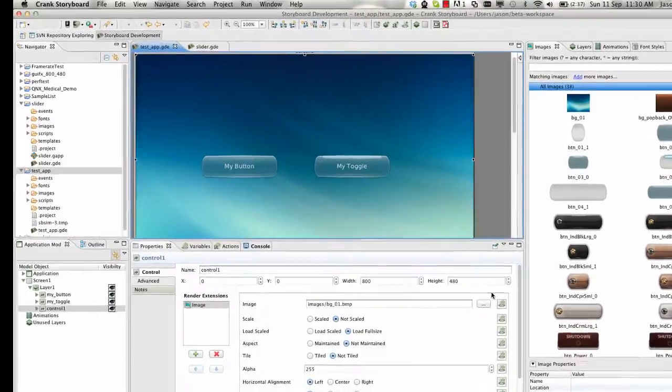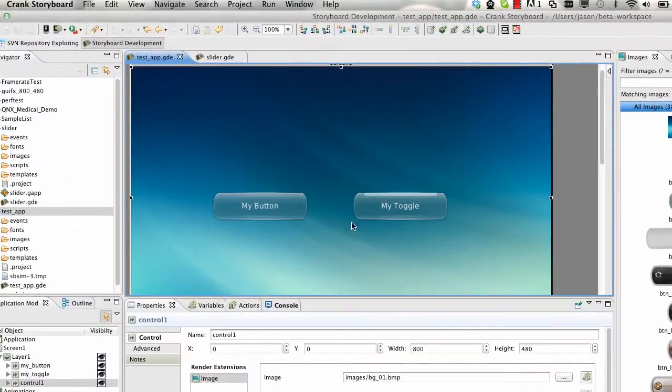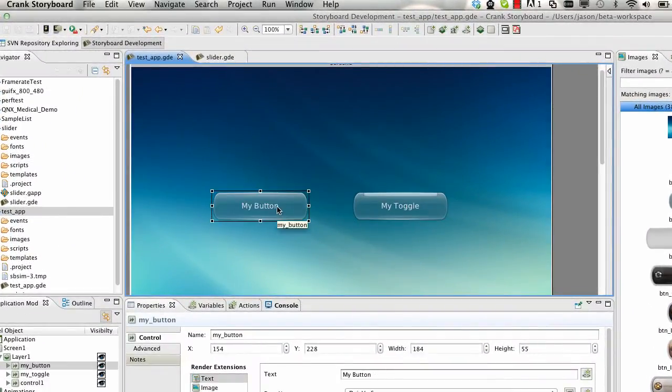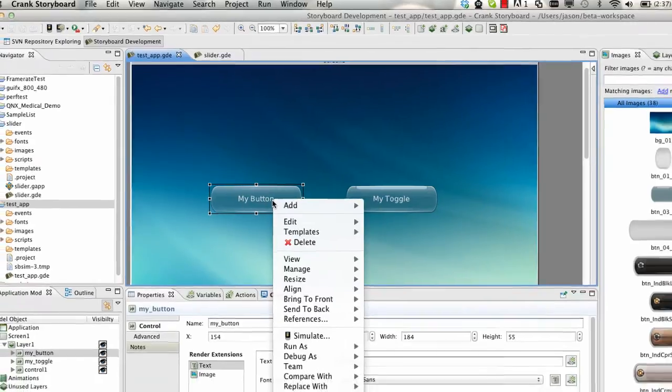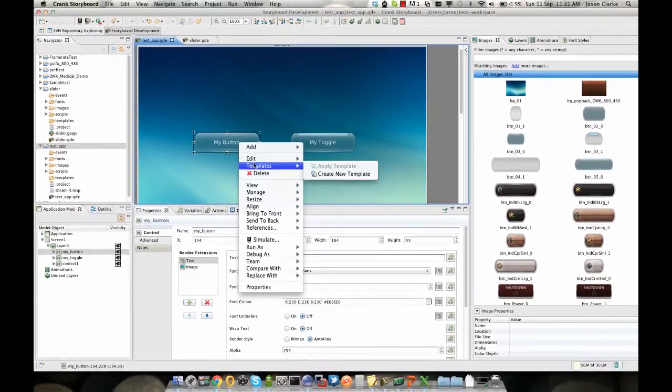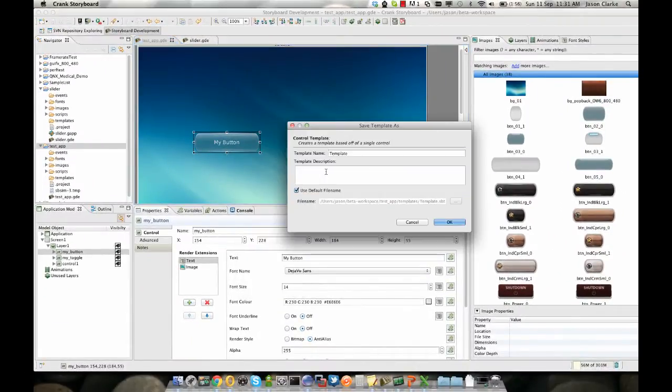To create a template, all you need to do is come to the control that you want to create a template from. In this case we have a standard button that has up and down events tied to it which change the image. Simply right click, select templates, and create new template.